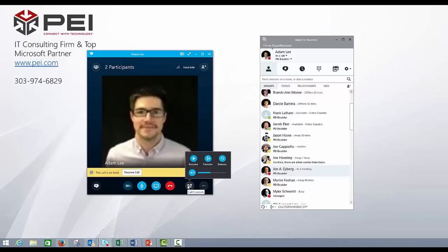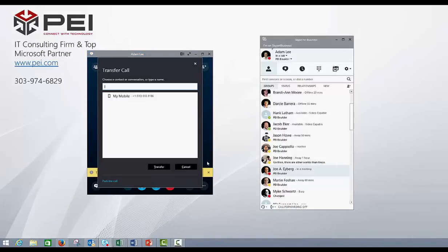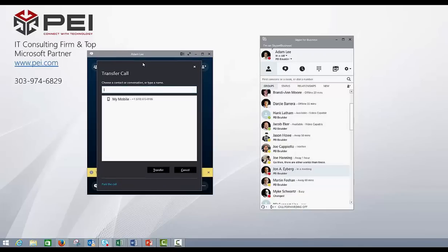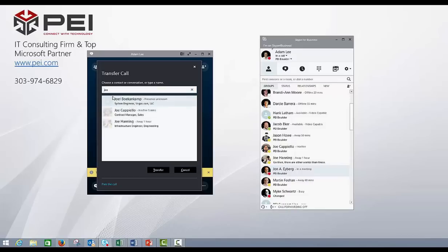Now go back down here to call controls, come to transfer, and this is going to bring up a secondary buddy list pretty much, and depending on how yours is, yours might be populated with people, but you can usually just search of whoever is in your contact list. So if I want to transfer over to my coworker Joe, I can type Joe in here.